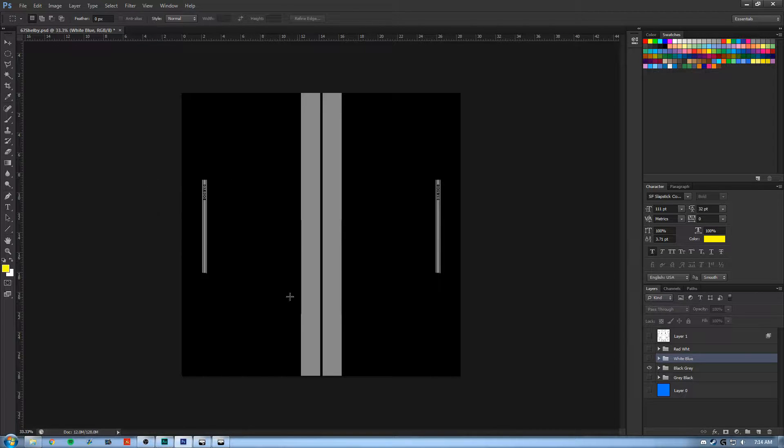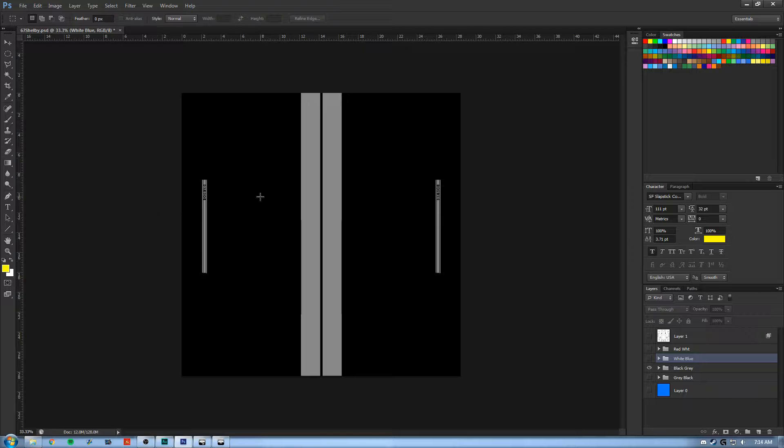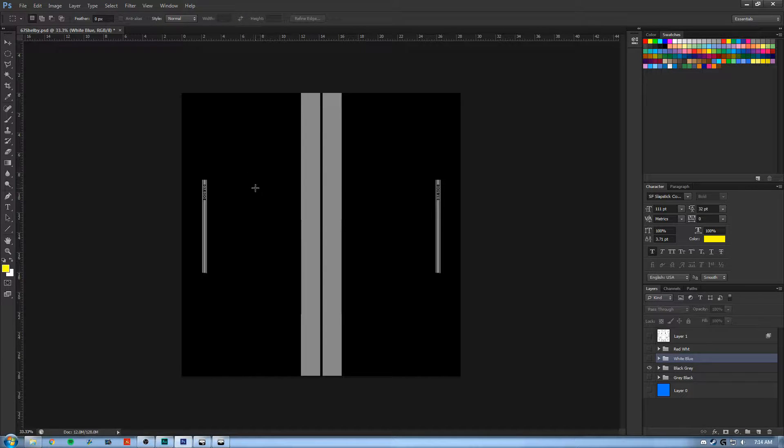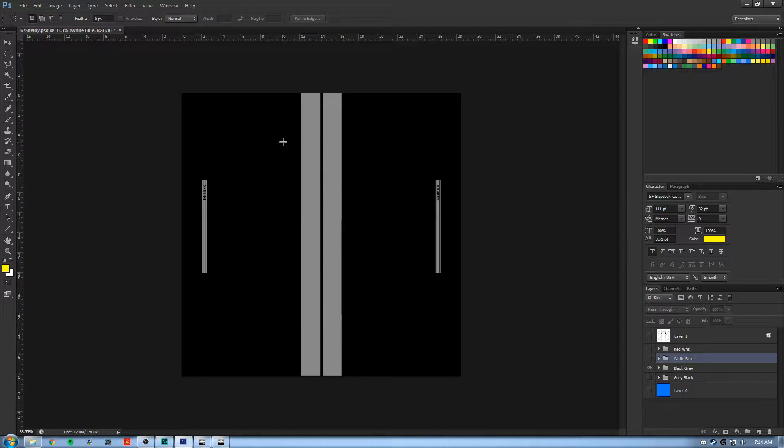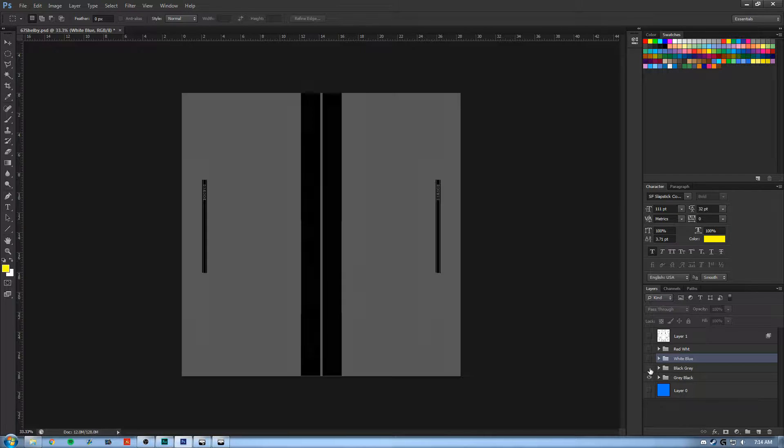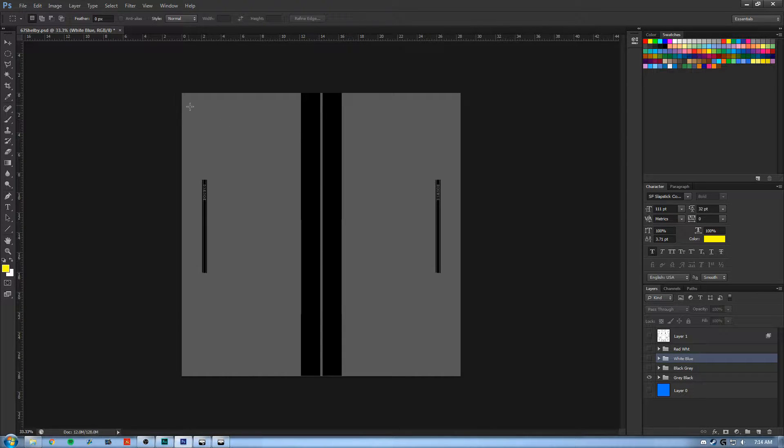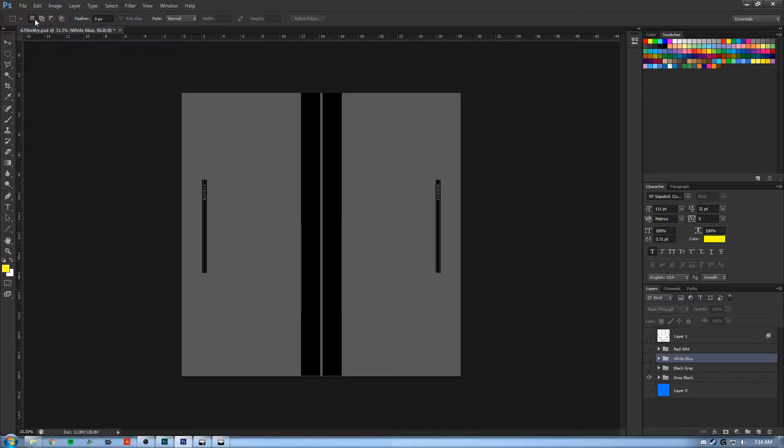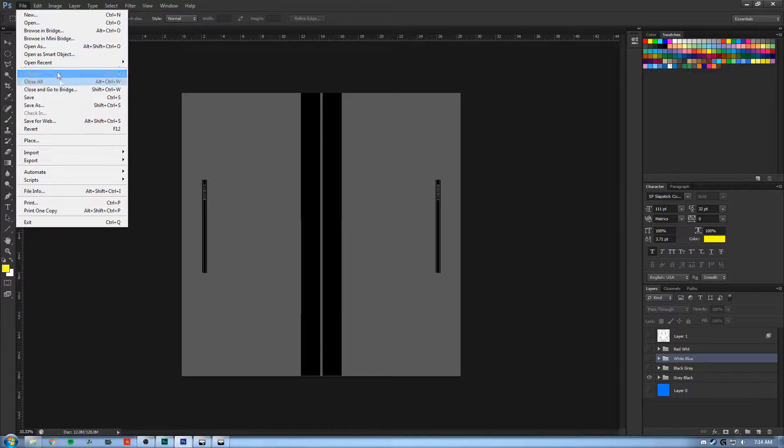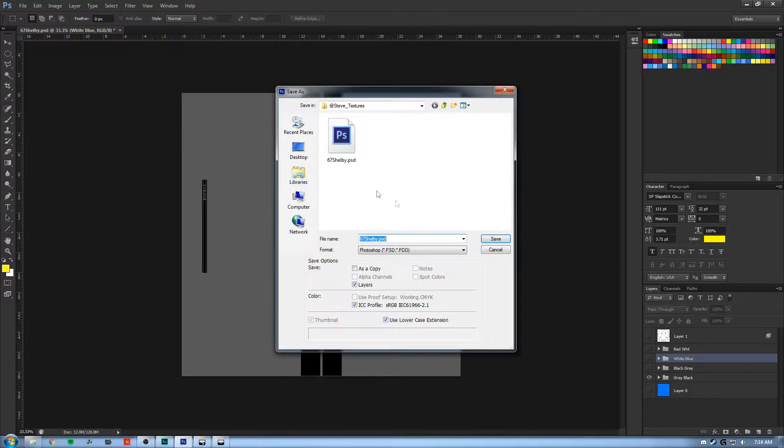So the very first thing you need to do is make a texture in Photoshop, GIMP, whatever photo editing software you want to use, it doesn't matter. So here's a texture that I made for a Shelby GT500. And we'll start, we need to save it as a TGA. So we'll go to File, Save As.